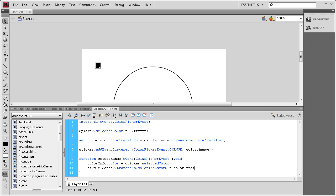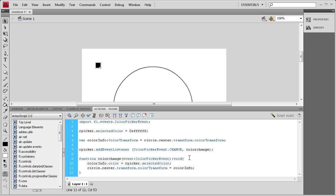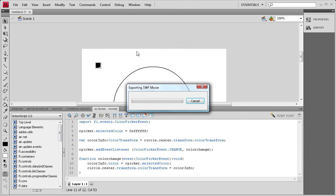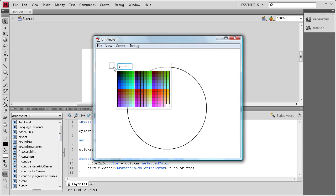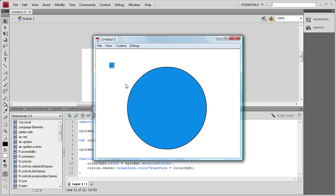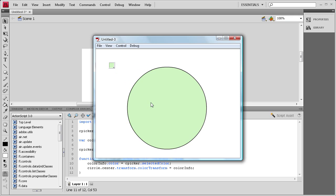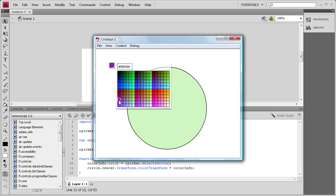Basically, we're getting the color from the Color Picker using colorinfo, then setting the fill to that color — which should change the color of the fill. We'll go to Control+Test Movie to make sure it's working. Everything seems good, no errors. Now I'll try changing the color of the fill, and as you can see it has worked. I can change it to basically anything in that Color Picker, which is a pretty large variety.